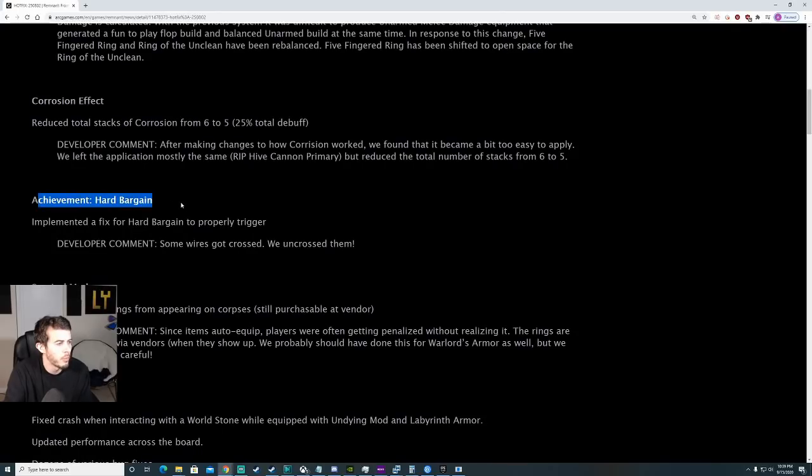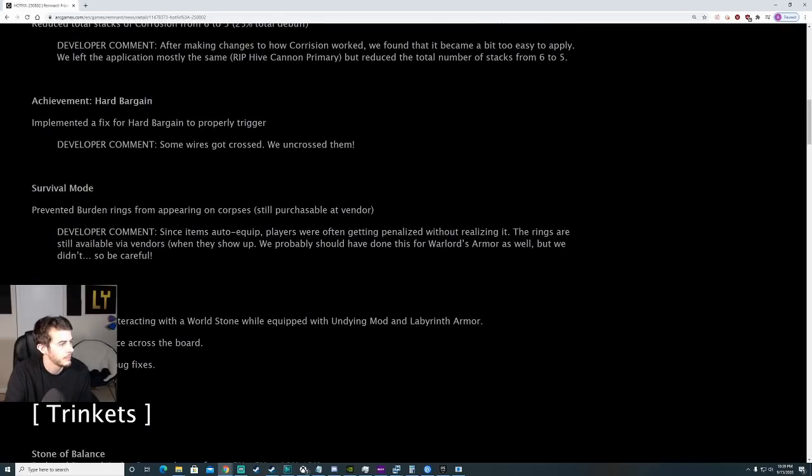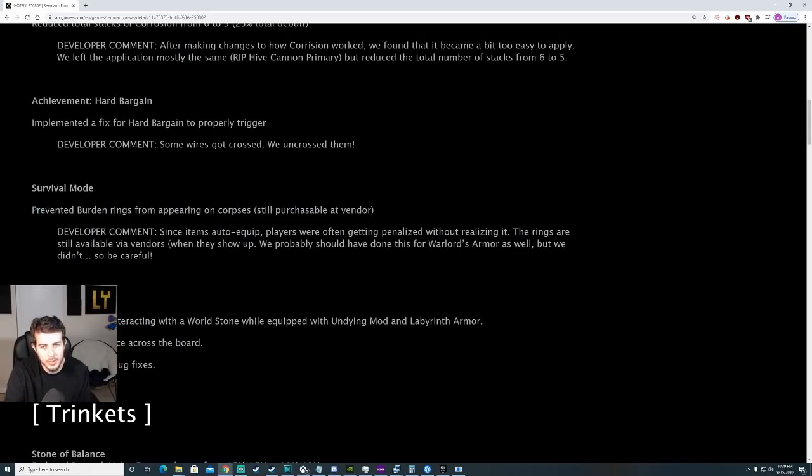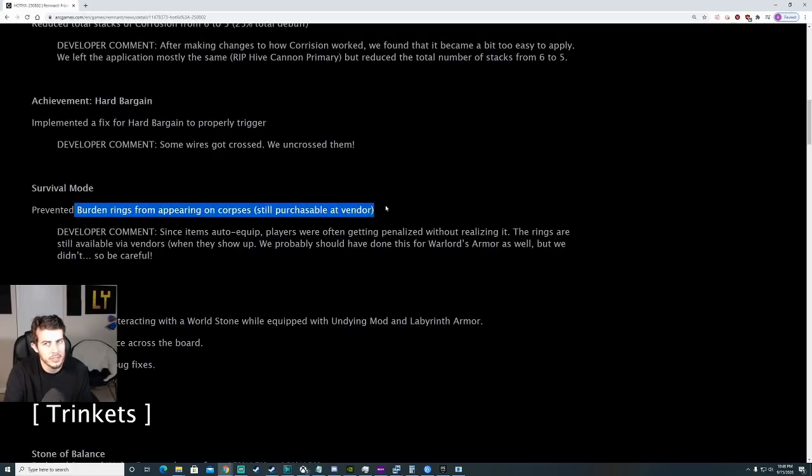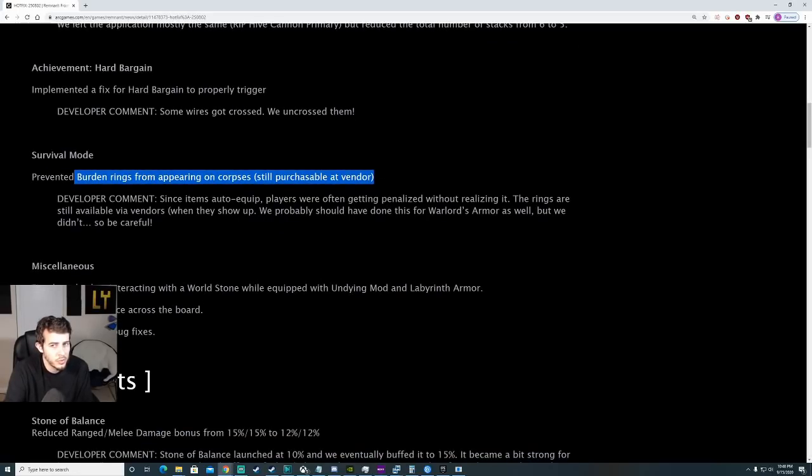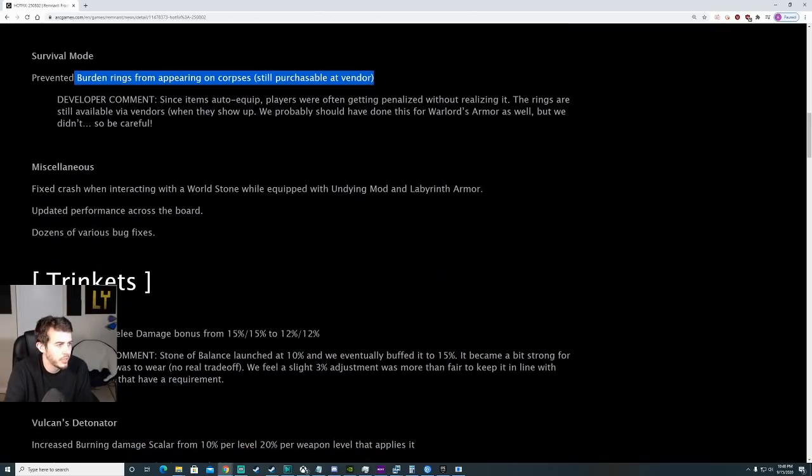Achievement Hard Bargain. I didn't know that this was an issue, but I guess there was an issue with this. Survival Mode - prevented Burden Rings from appearing on corpses. However, they're still purchasable at vendor. This is kind of interesting because I consider this a nerf. If you're trying to play with Burden Rings in Survival, this means you're going to find them less until they show up at the vendor.